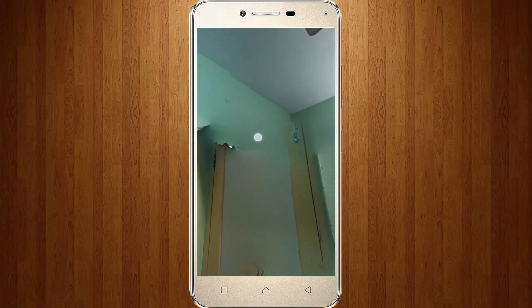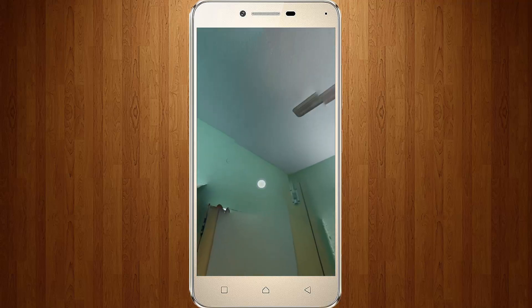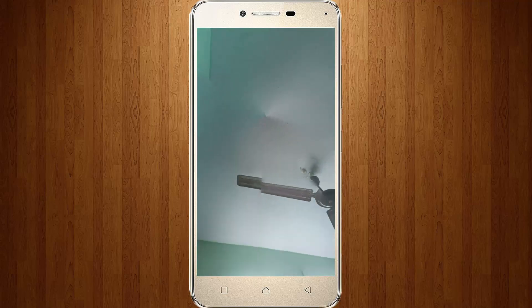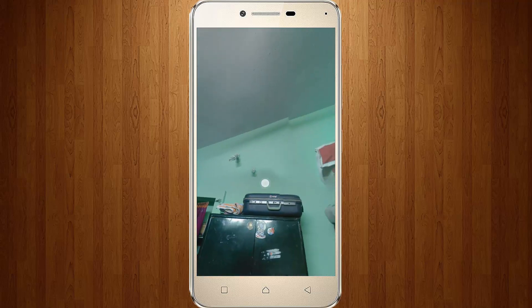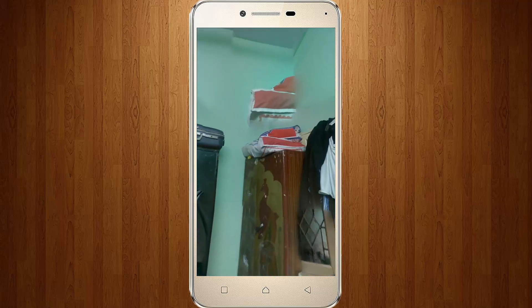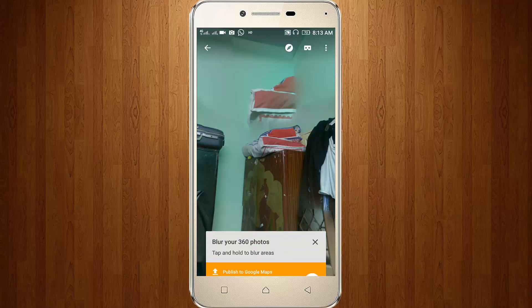This is the way you can take 360 degree videos or photos on your Android mobile. For more videos, subscribe to our channel Thetabux. Thanks for watching and see you next time!